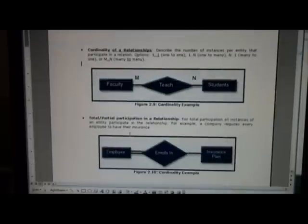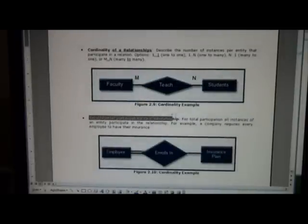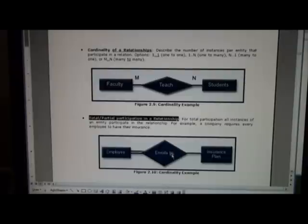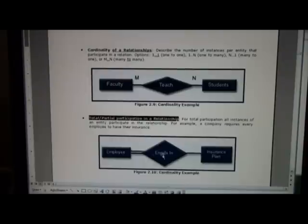Scrolling down we have the idea of total or partial participation in a relationship. The intent here is let's say we have the employee and they enroll in some type of insurance plan. In a lot of companies every employee has to enroll in an insurance plan.